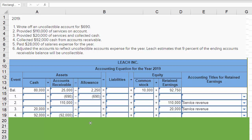Transaction four says we collect $92,000 of cash from accounts receivable. Cash goes up and accounts receivable goes down — we're merely replacing the asset accounts receivable with cash. We've collected the cash, so we have to reduce the accounts receivable balance.